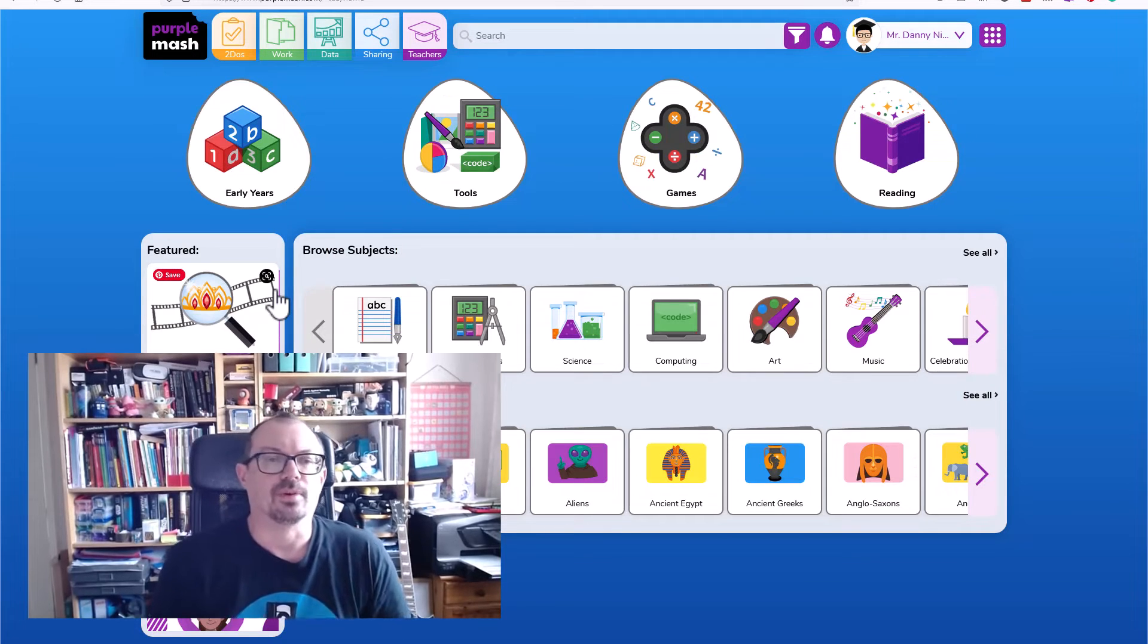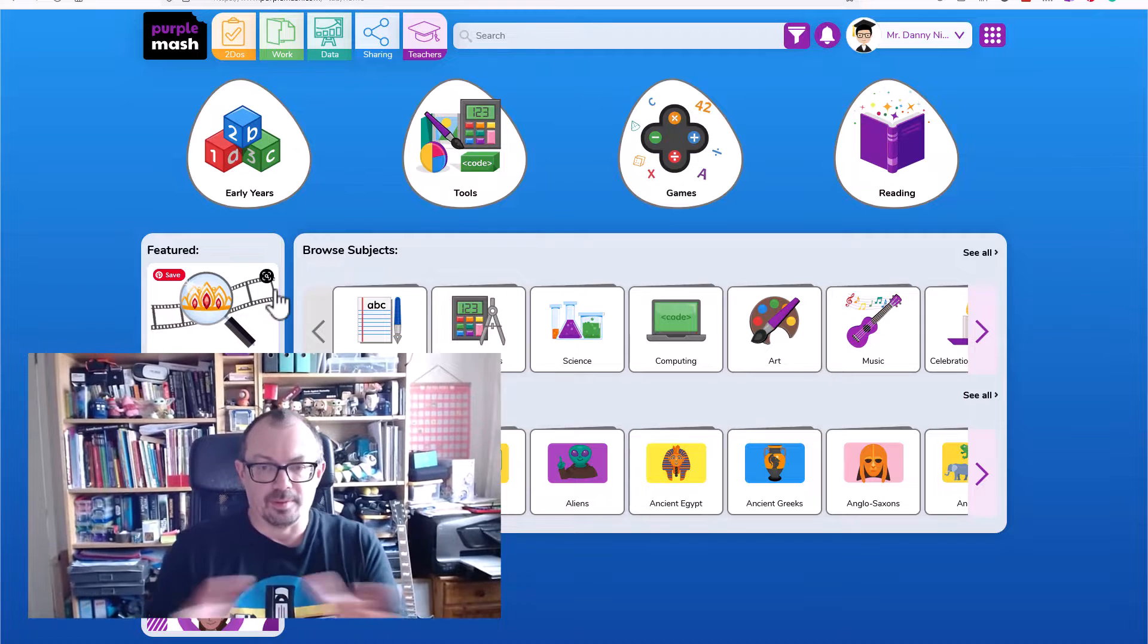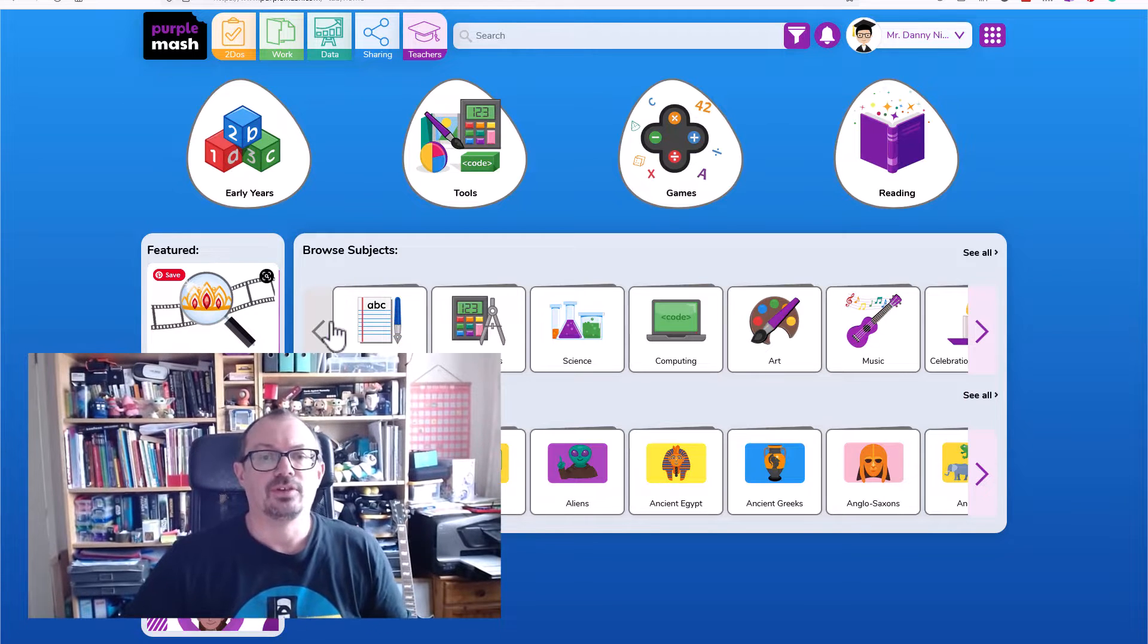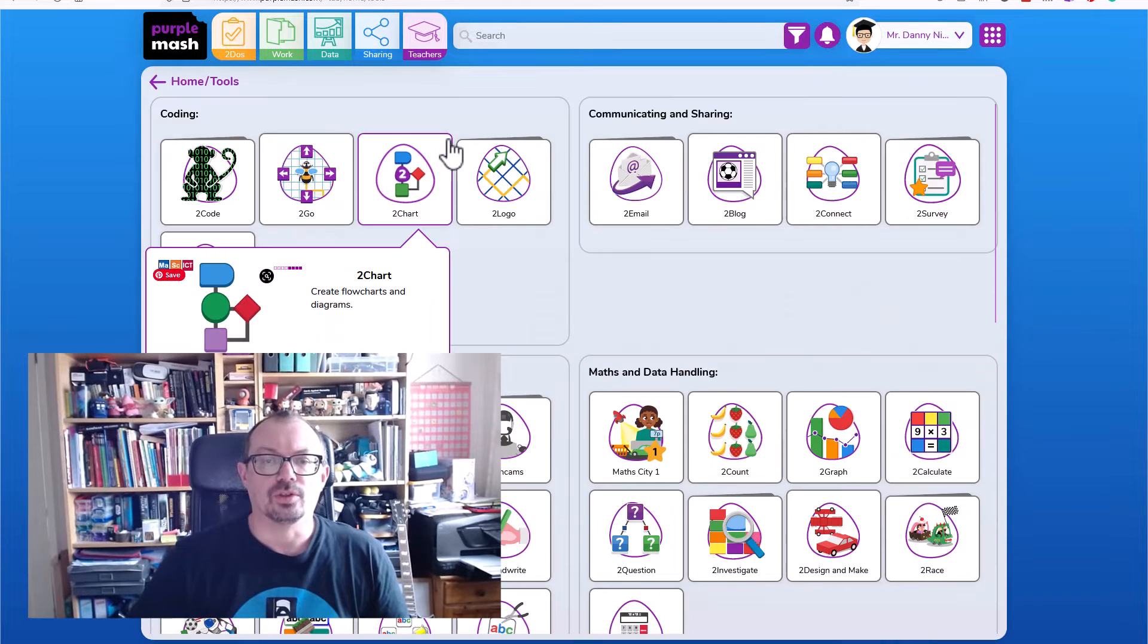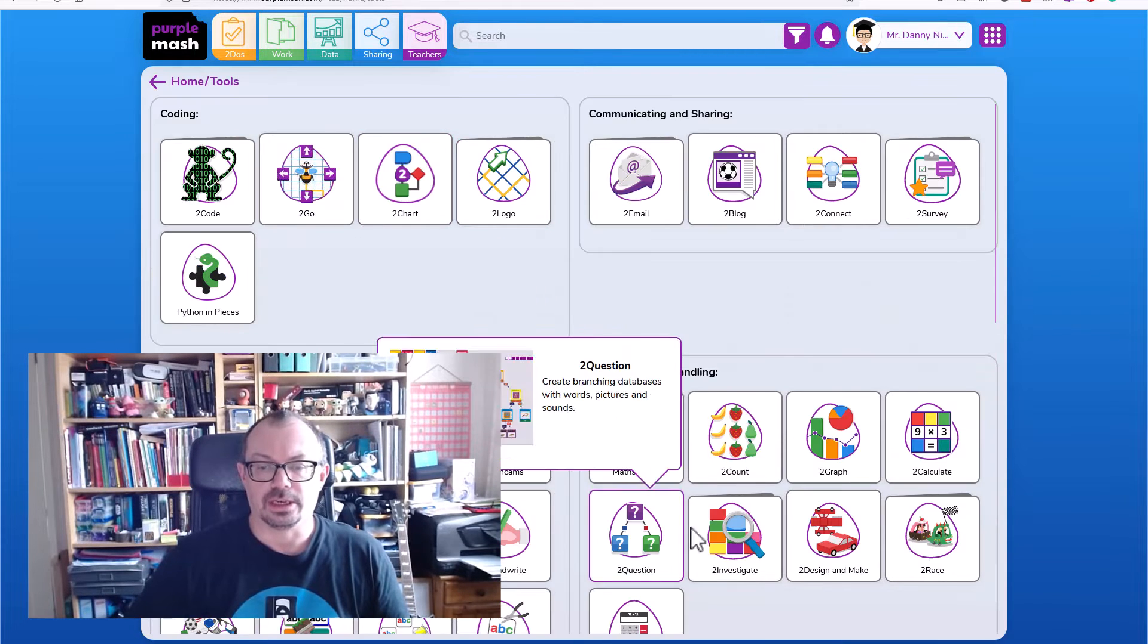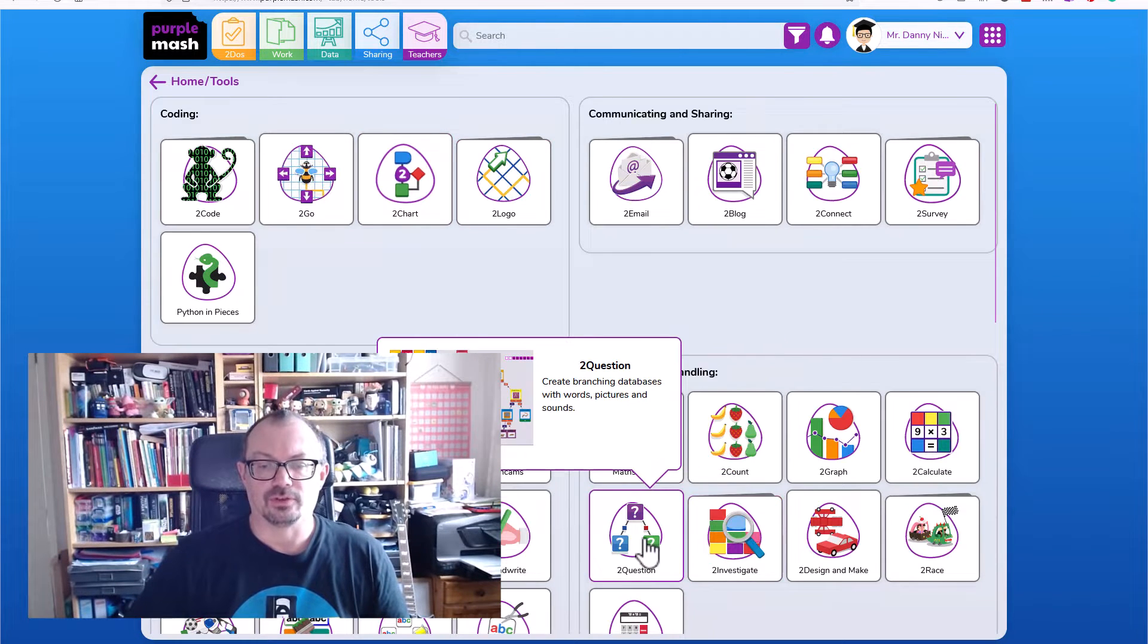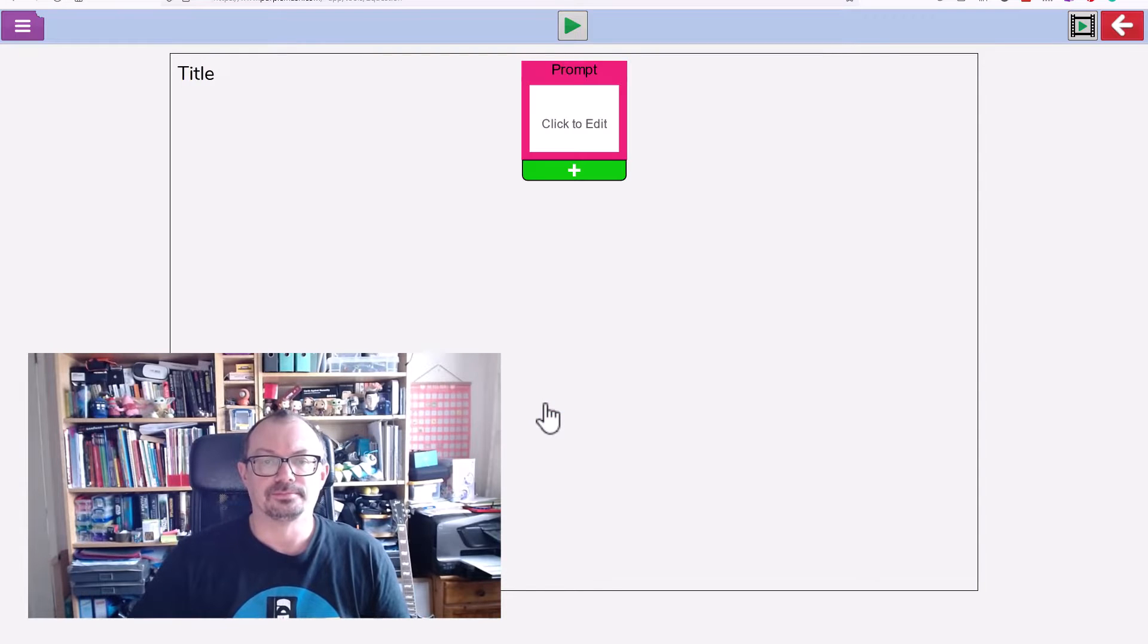You'll need a PurpleMASH subscription to access this. I've gone into the PurpleMASH home page, I'm going to click on tools, click on 2Question, and launch.